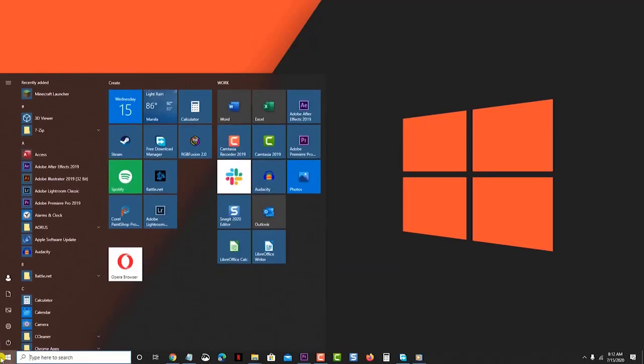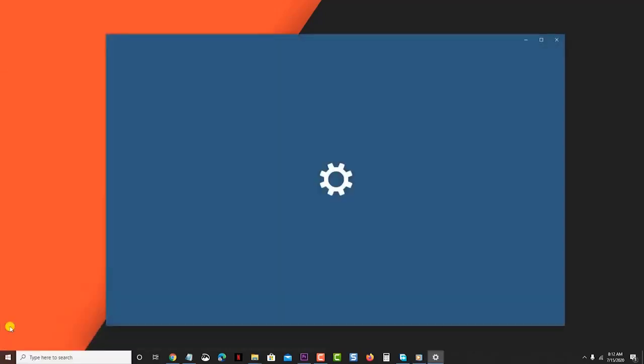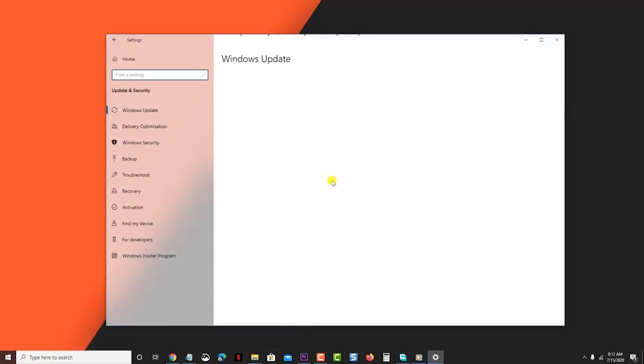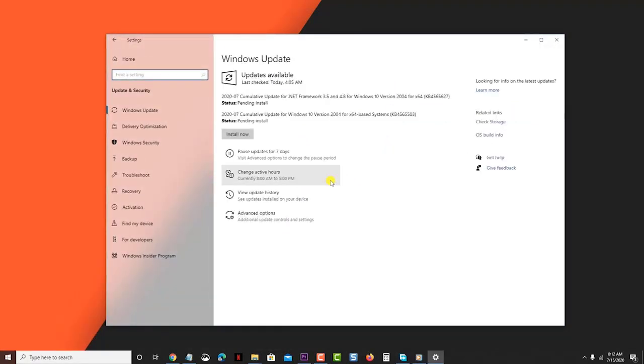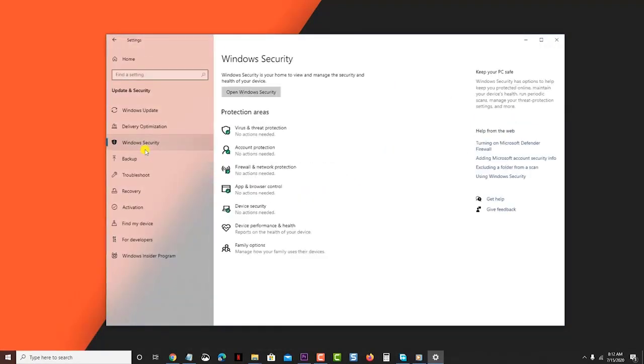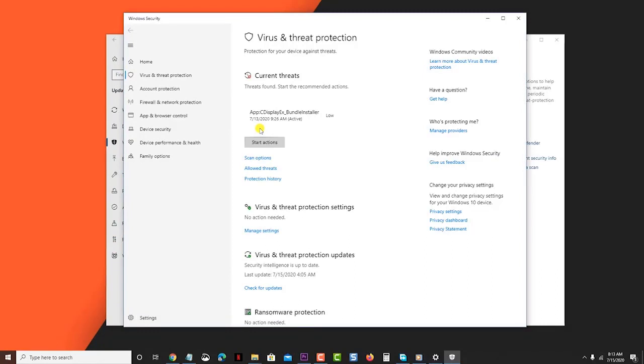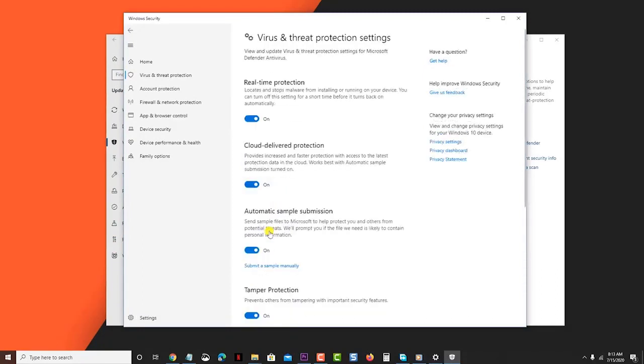Click Settings. Click Update and Security. Click Windows Security from the left pane. Click Virus and Threat Protection. Click Manage Settings, which can be found on the right pane. Toggle off the switch for Real-time Protection.